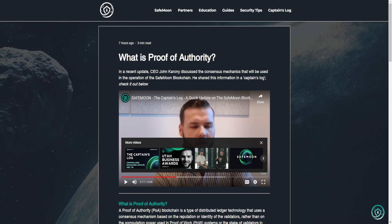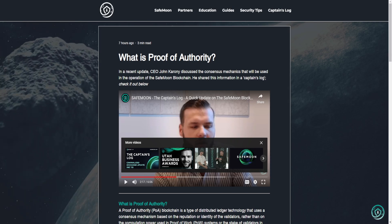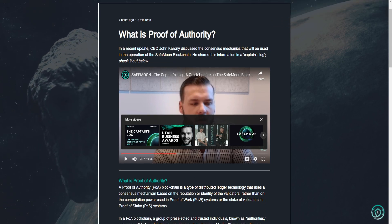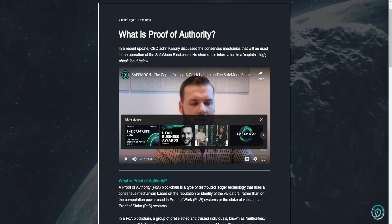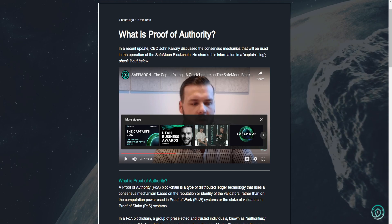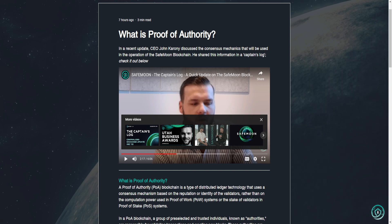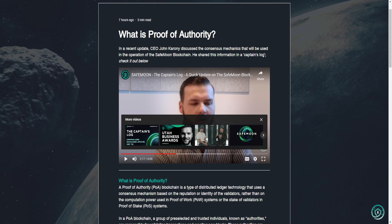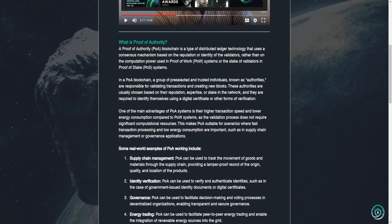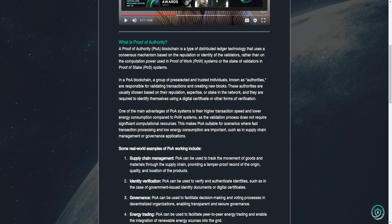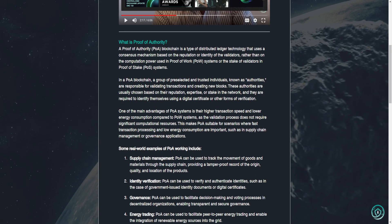What is proof of authority? In a recent update, CEO John Karony discussed the consensus mechanics that will be used in the operation of the SafeMoon blockchain. He shared this information in a captain's log. Check it out below. I already reviewed this video in a previous video. You guys can check that out if you'd like to. This goes on with more detailed information.